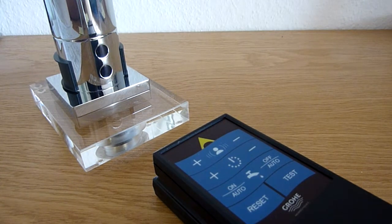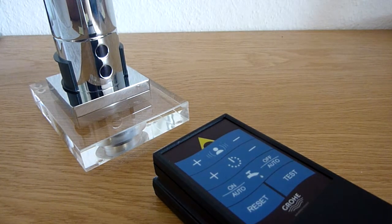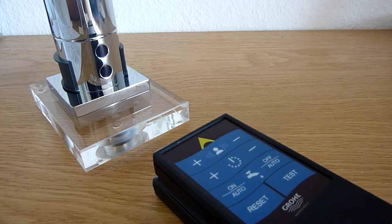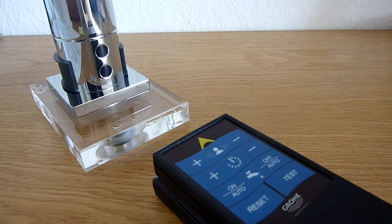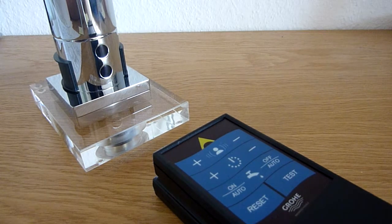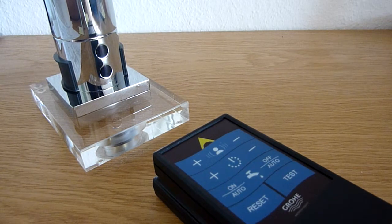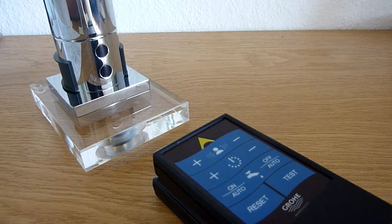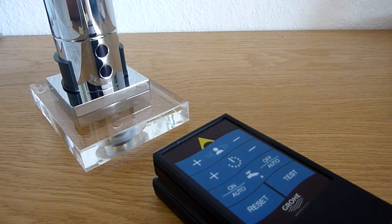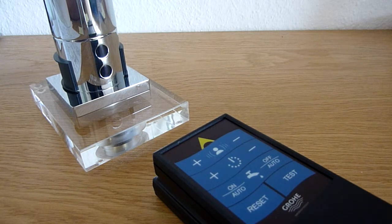Another setting you can set with the remote control is the automatic safety shutoff. That one is set to 60 seconds. If I want to change that to, let's say, 30 seconds,